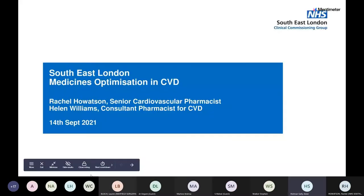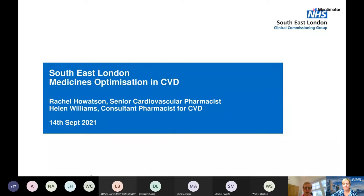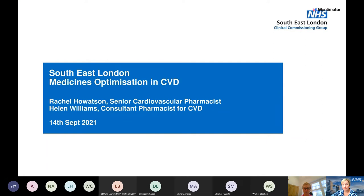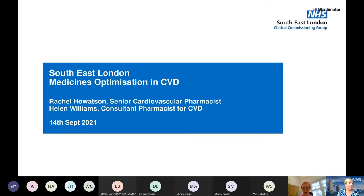We have Rachel, senior cardiovascular pharmacist for Southeast London, and we're hoping she'll be joined by her colleague Helen Williams, consultant pharmacist for CVD for Southeast London. We will be recording this session, so by being here you are agreeing to that. We'll be using Mentimeter, so if you've just joined you might like to download and enter the codes in the chat so we can be interactive.